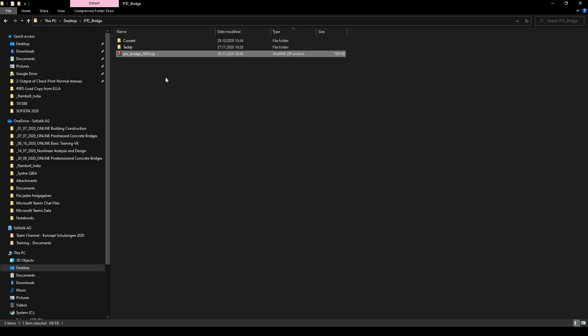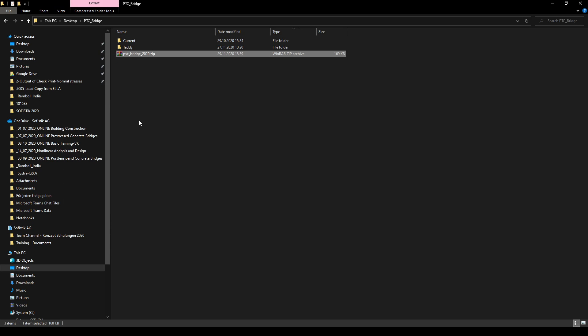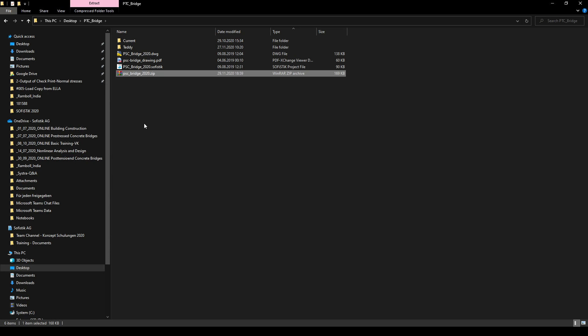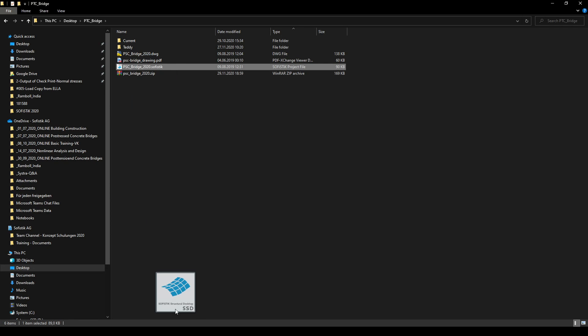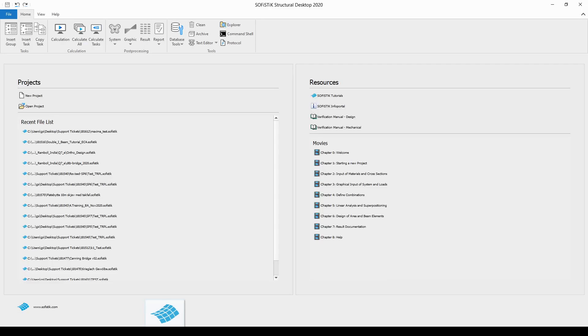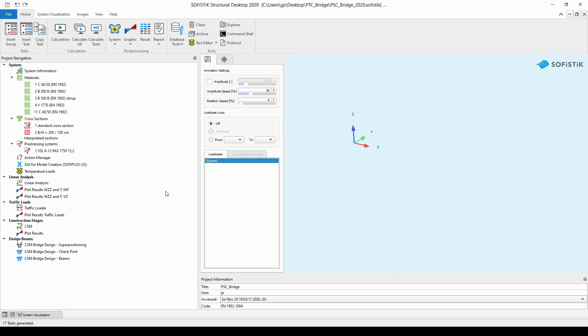After having stored the file I will quickly unzip it with my right mouse button and extract here in this folder, and I will drag the PSC underscore bridge underscore 2020 dot SOPHISTIC file to the SSD and open it with it.